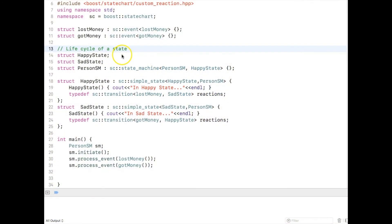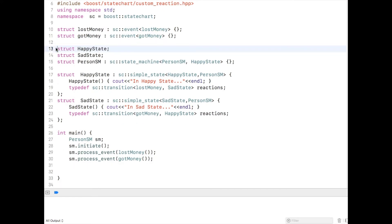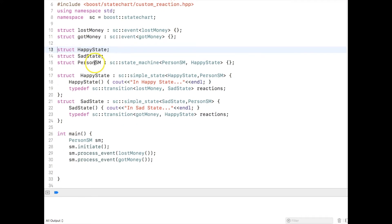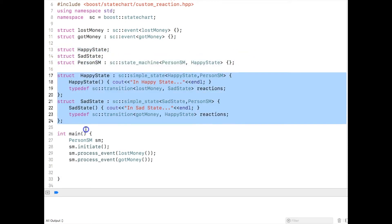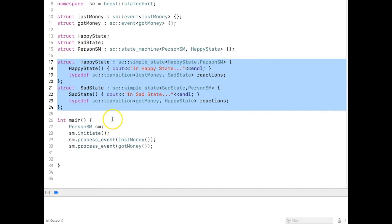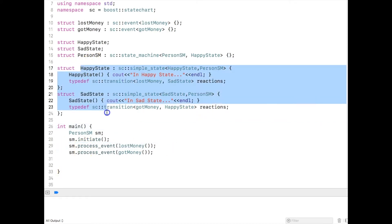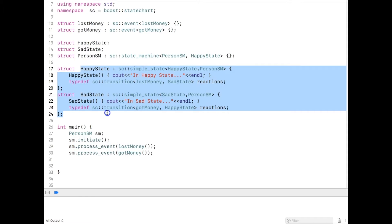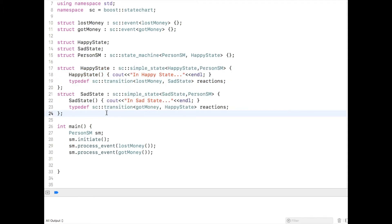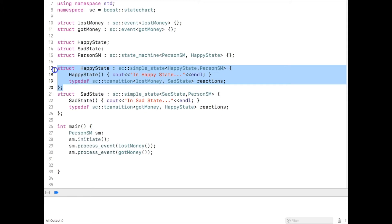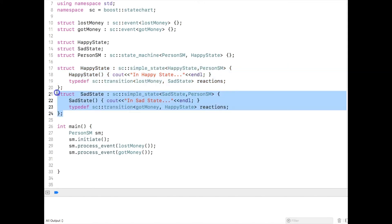Let's start with the life cycle of a state. In the previous example in part 0 we created a person state machine with a happy state and sad state. We know that when we trigger an event called 'lost money' the person state machine moves from happy state to sad state. But the thing we need to remember is that the state is actually destroyed and a new state is created.